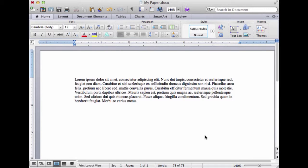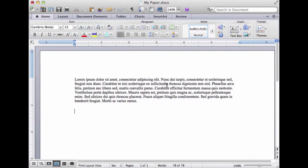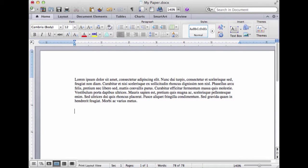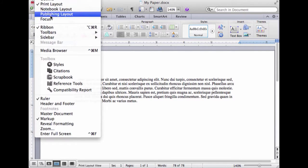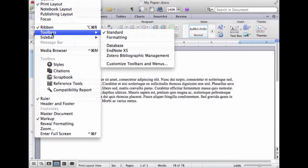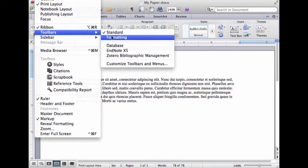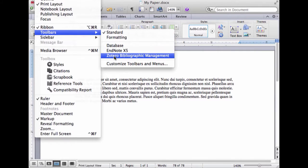I'm not sure it even shows up by default at all when you install it, but to get it to show up and be able to use the little buttons, here's what you do. I'm going up into the menus in Word to the View menu, which is where you control what your toolbars are in Word, and with toolbars I'm going to pick the Zotero bibliographic management toolbar.